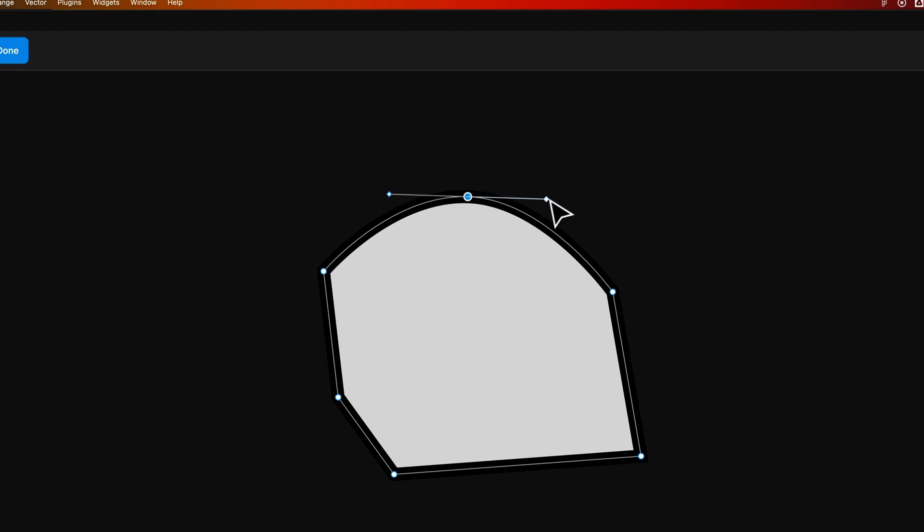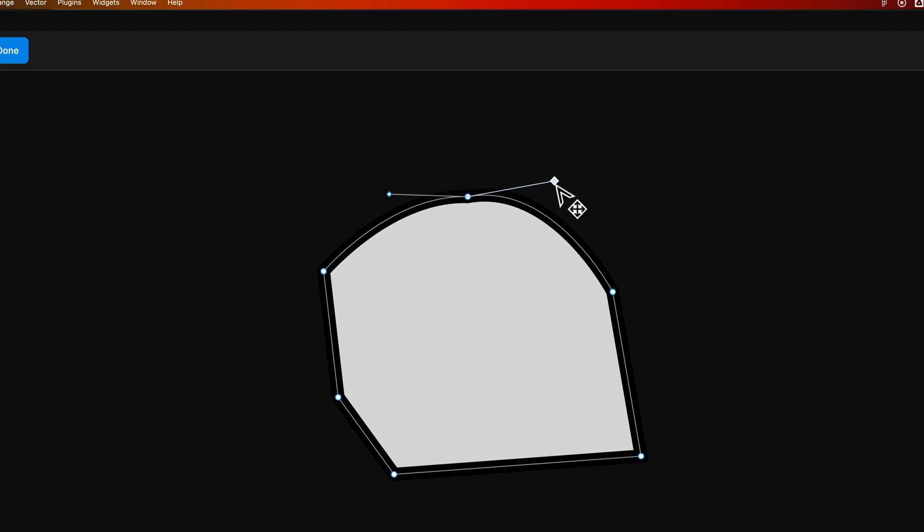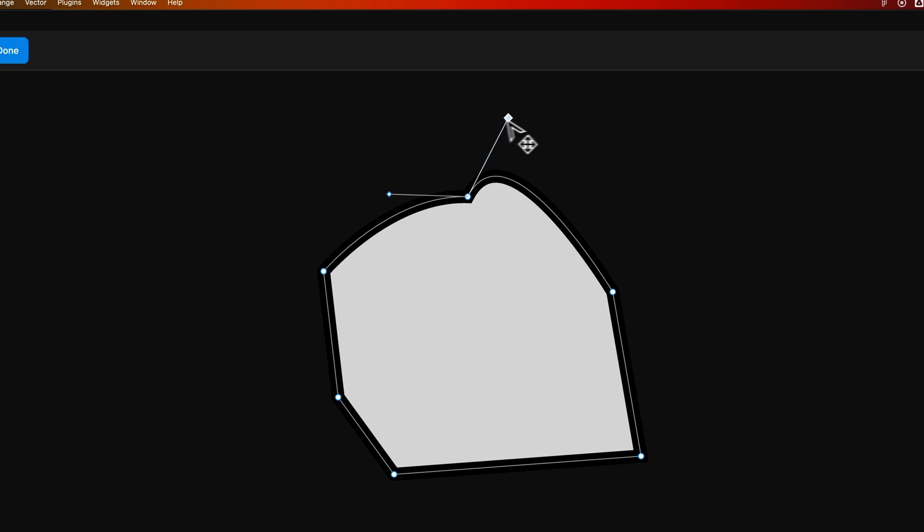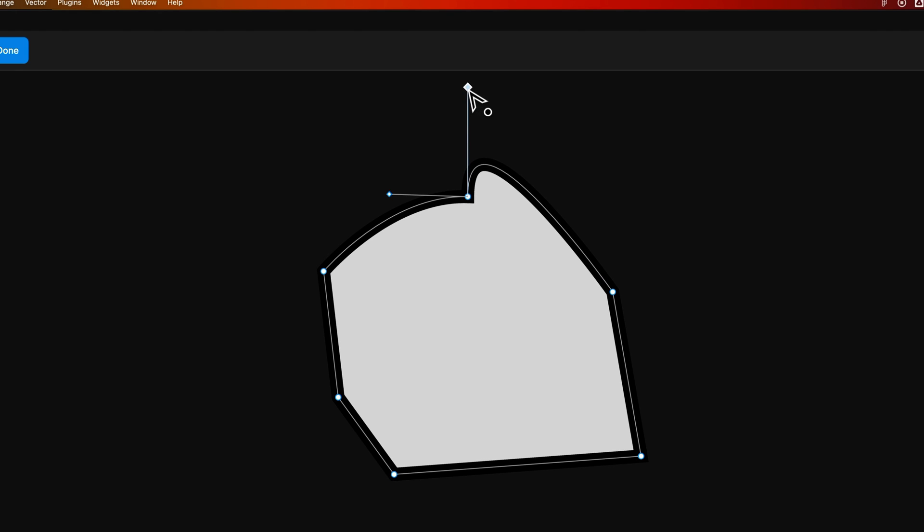And we can edit these handles, too, just by clicking and dragging on them. If you hold Option or Alt while you do that, you can actually edit a single handle. So if you wanted it to curve into this point and then bounce upward a little, you can edit the handle like that.